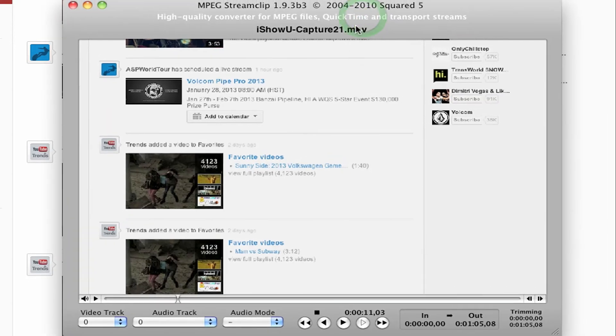Okay now I'm going to talk about MPEG Stream Clip. I love MPEG Stream Clip. It's a free program for Mac and for PCs.